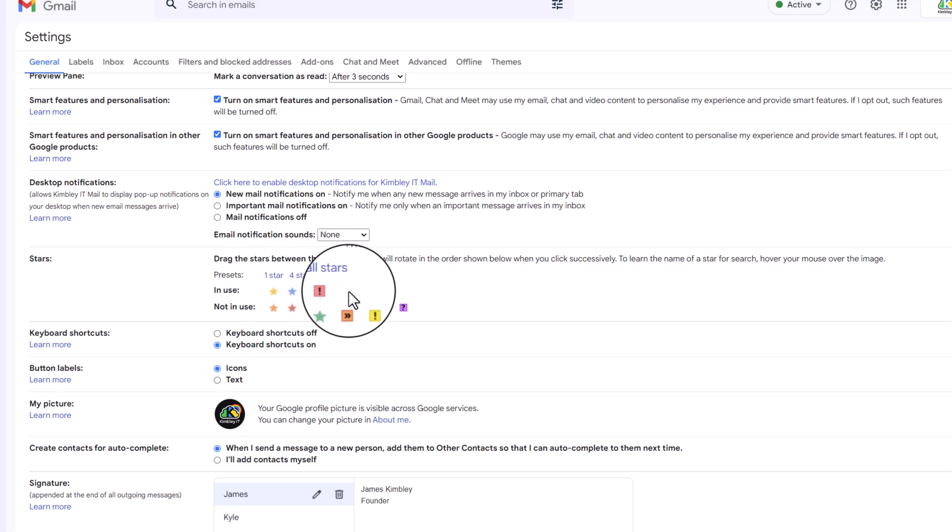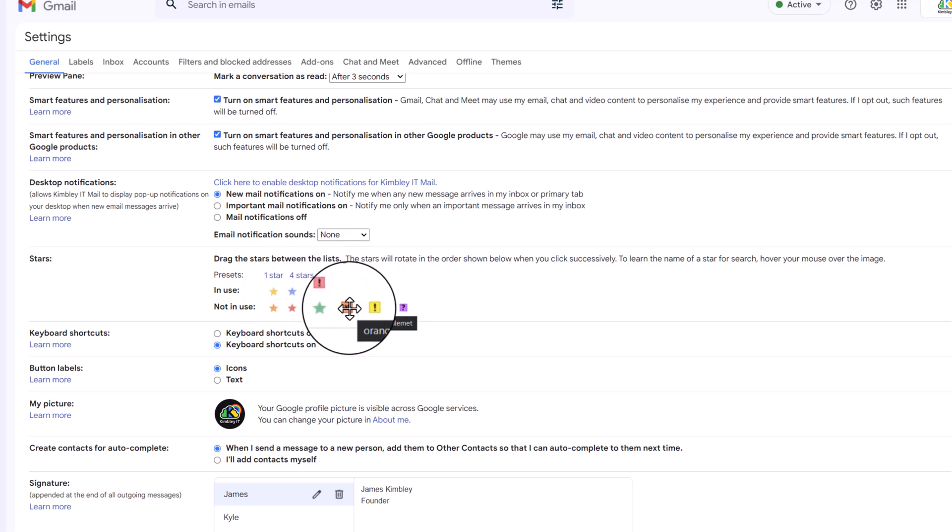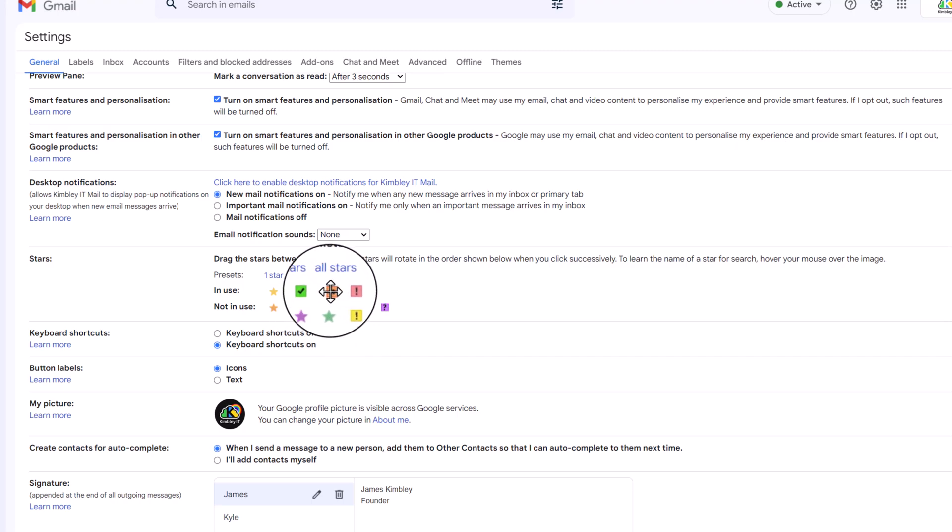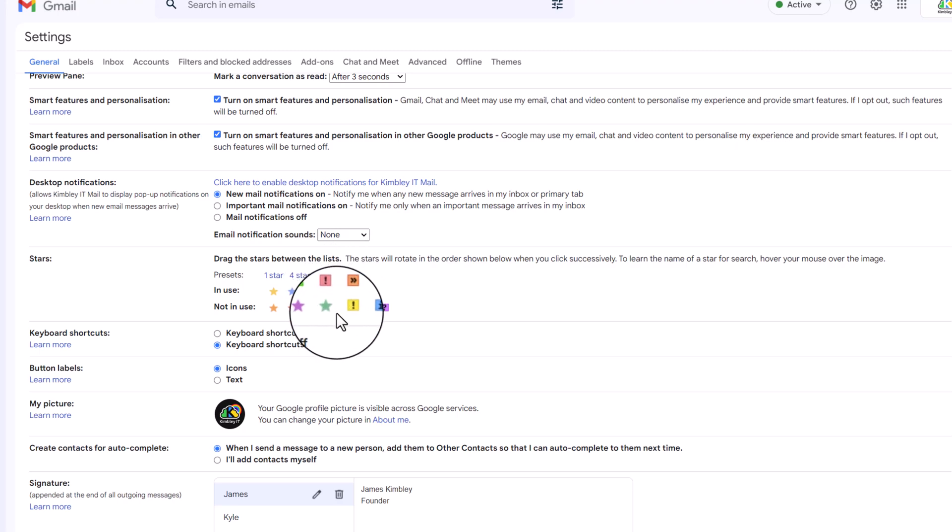But maybe I want to add something else just to give me a bit more reference to something unique. You can drag and drop the ones you want available, and you can even put them in the order you want them.